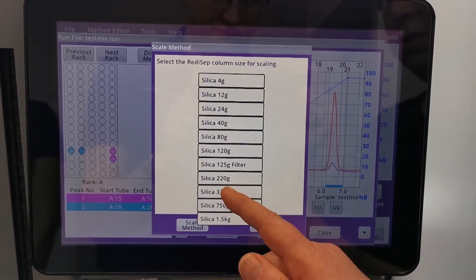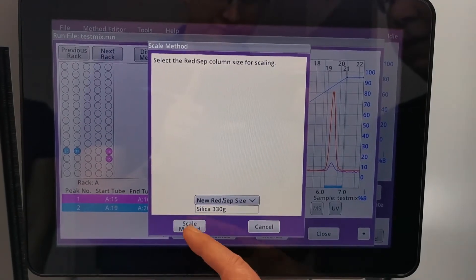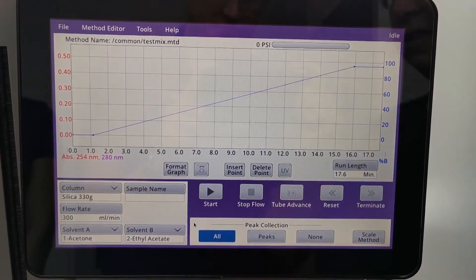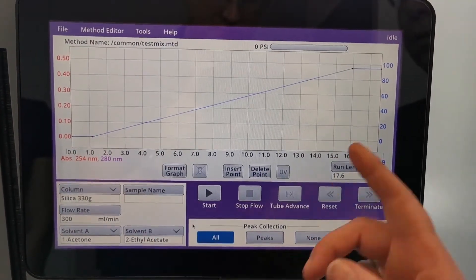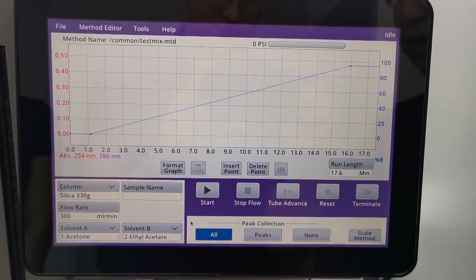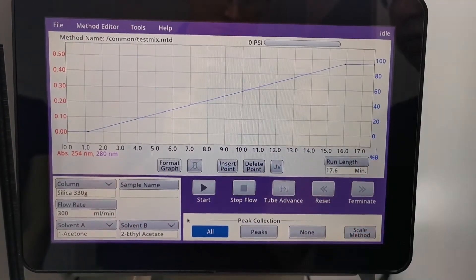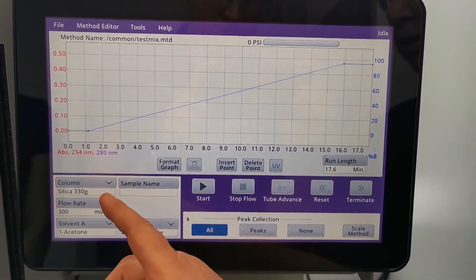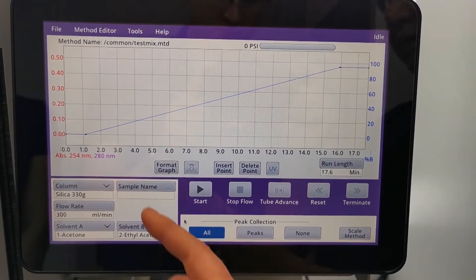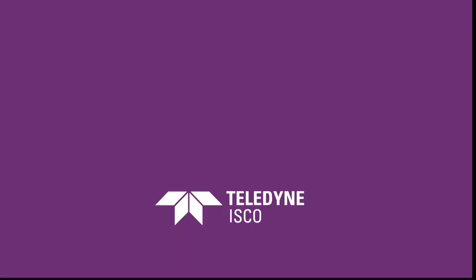So we choose the column we want to scale up, scale method and it automatically populates the gradient for you, setting your run length, your flow rates and you're ready to go. Easy as that.